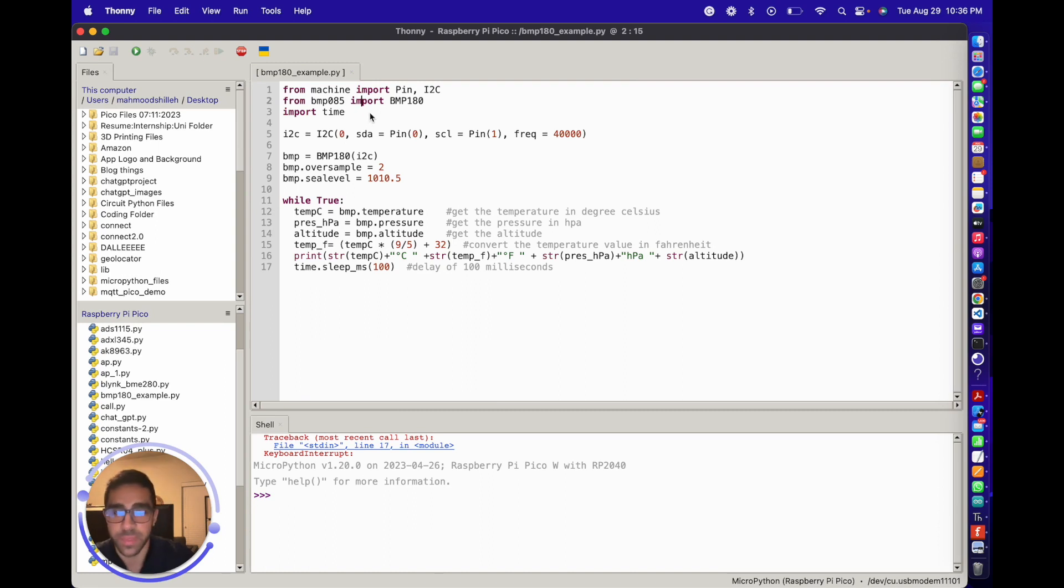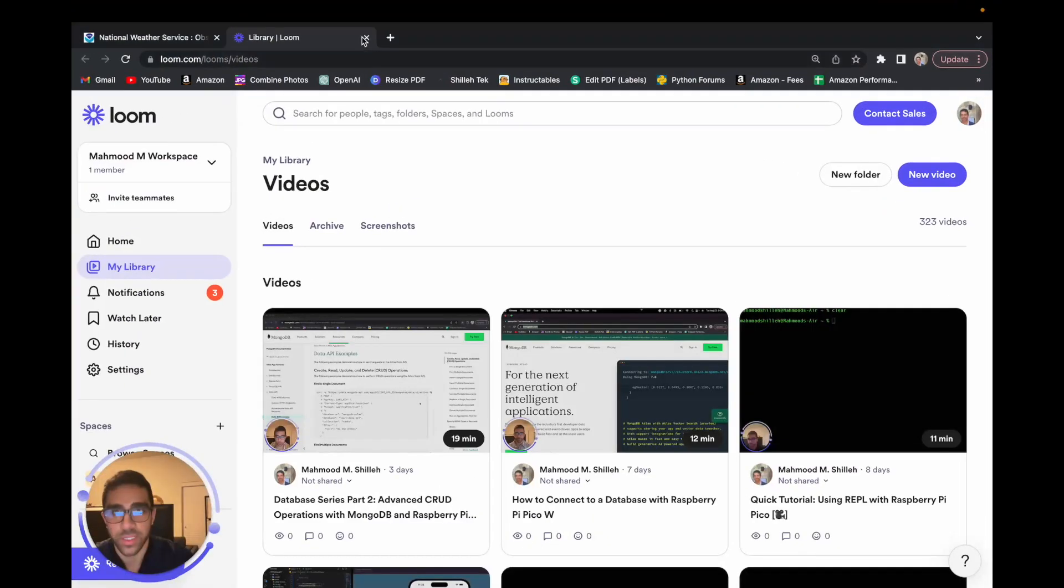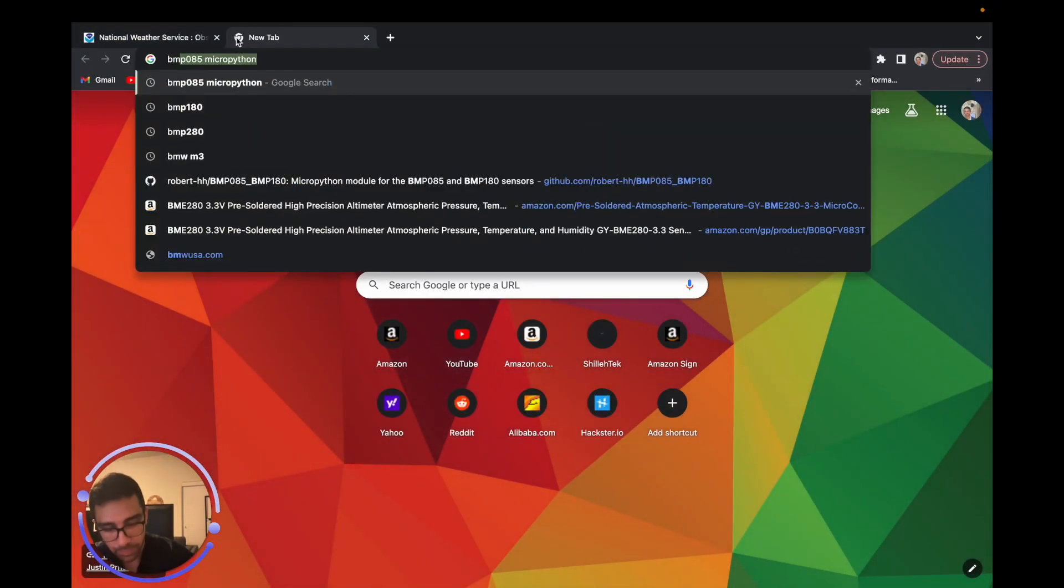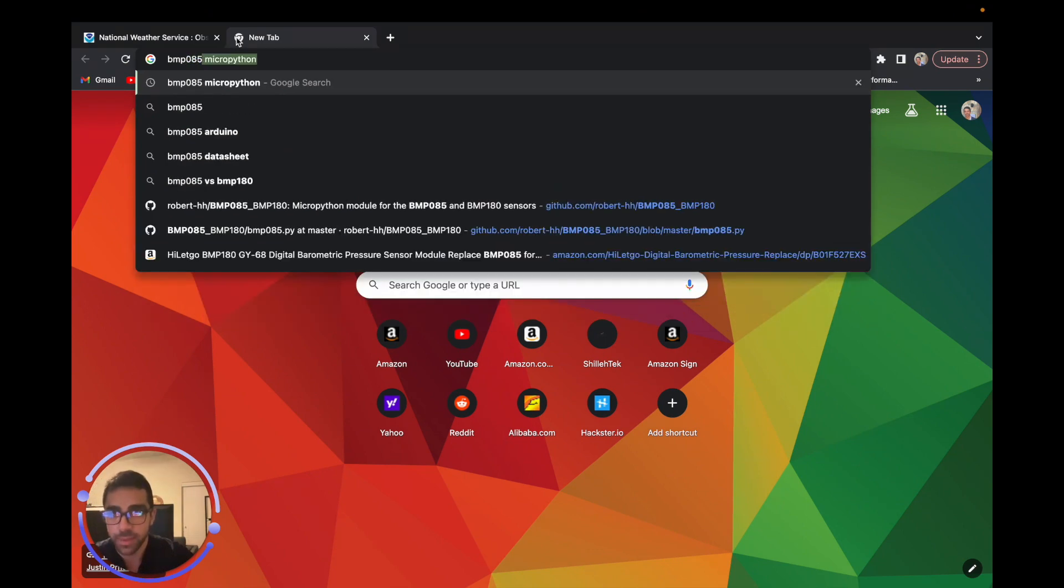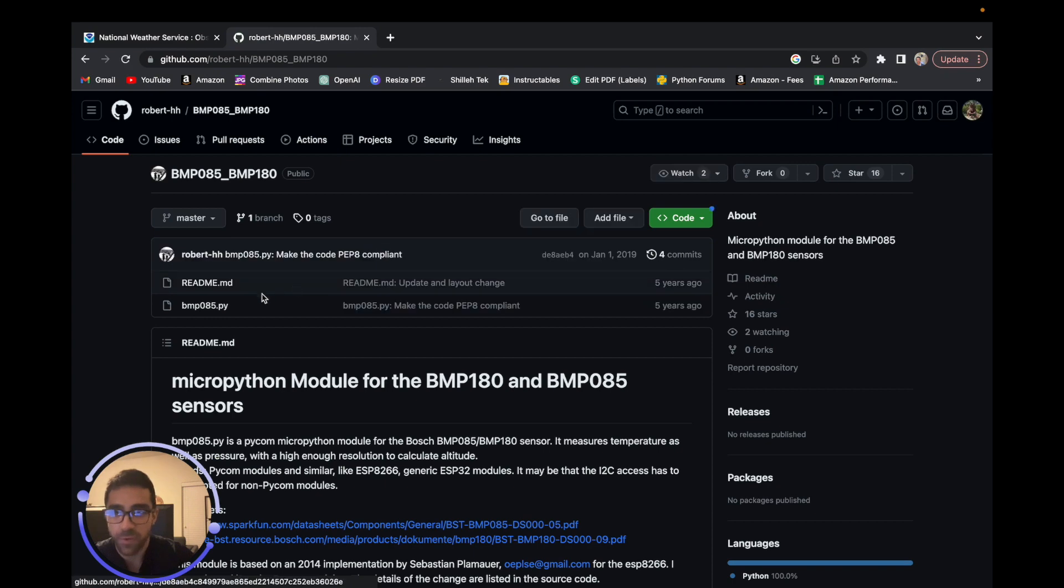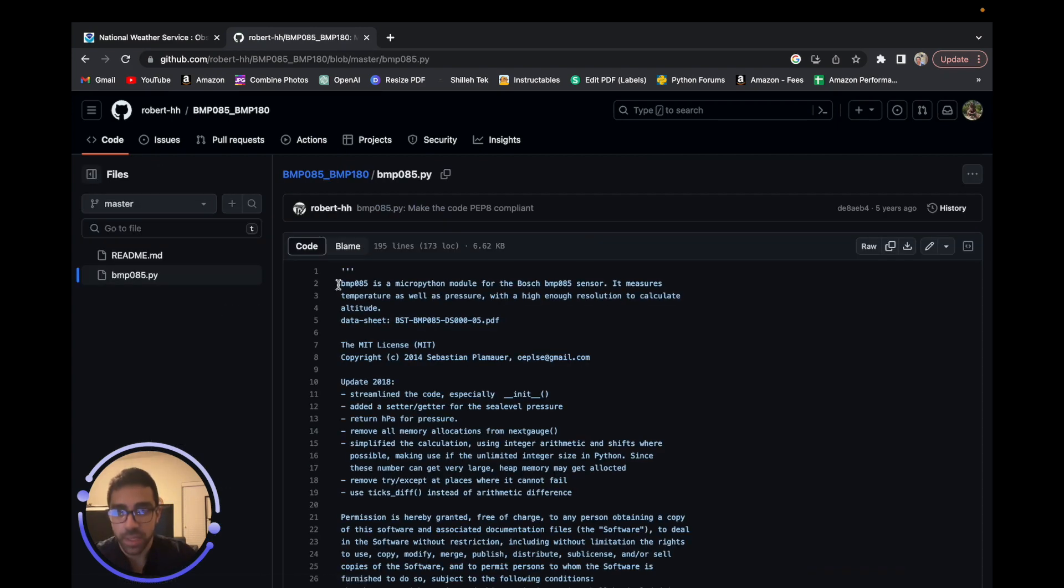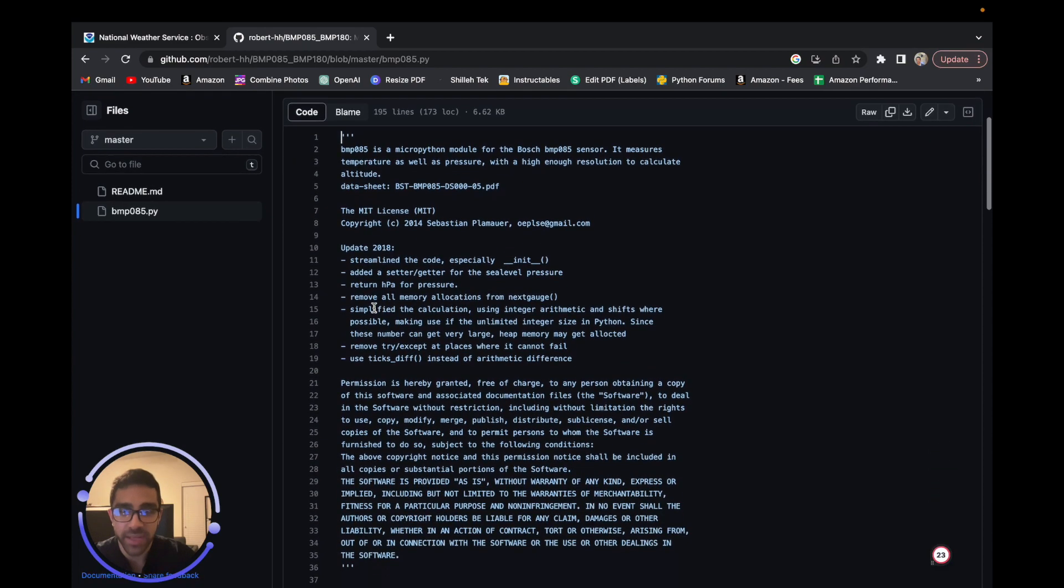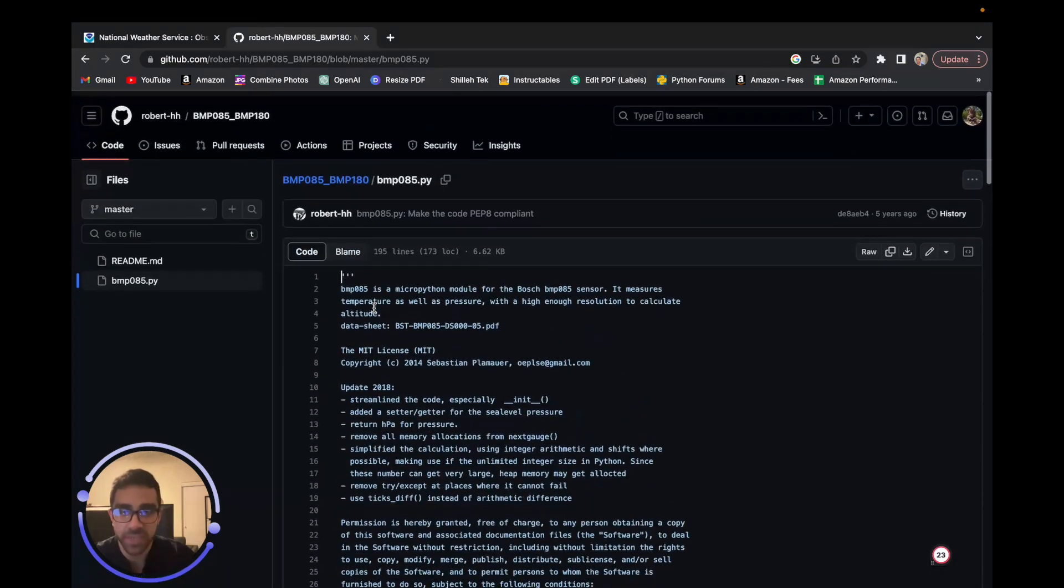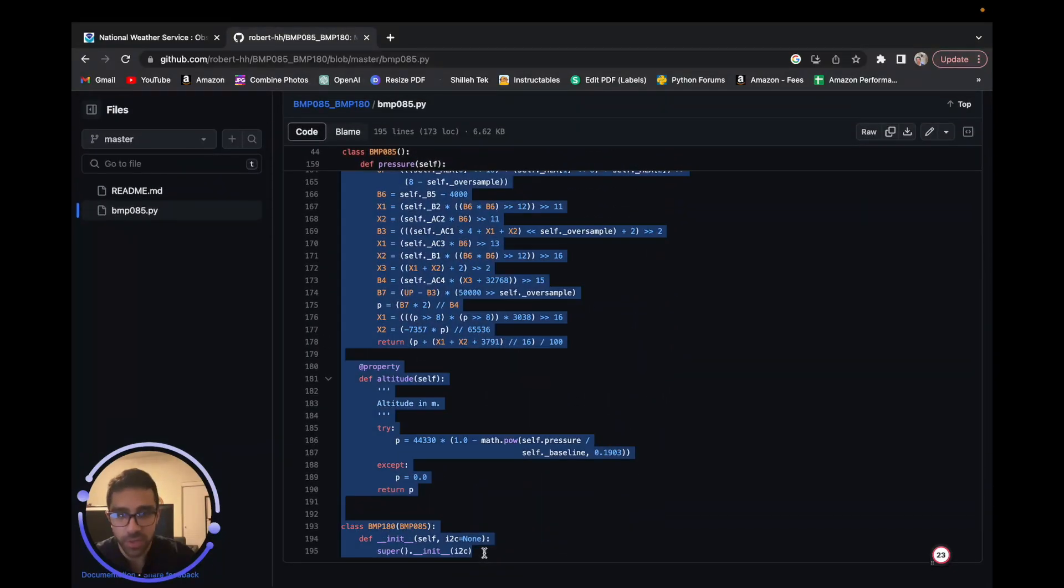To get this BMP085 third-party library, you want to go to the internet and search 'BMP085 MicroPython'. Go to the first results and click on BMP085. Don't be alarmed - this library is also for the BMP180. Just because it says BMP085, it can be slightly confusing.